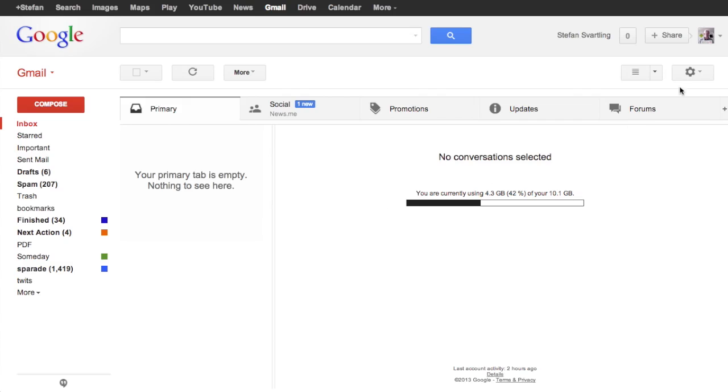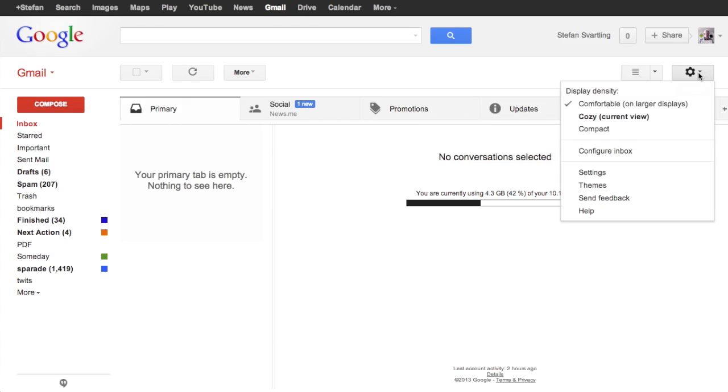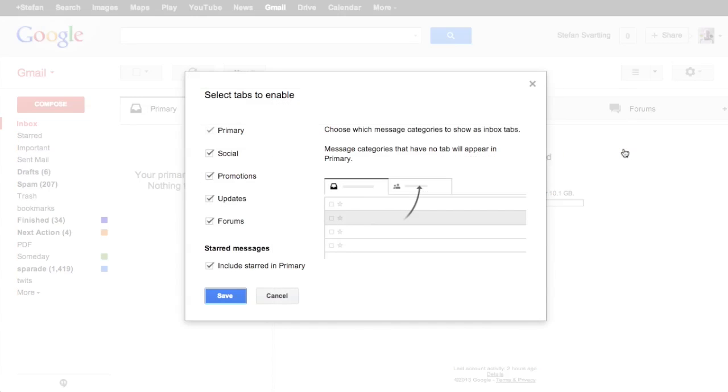You go up here to your gear wheel settings. Click there. Here you see configure inbox. Click that and here you have the new Gmail inbox.